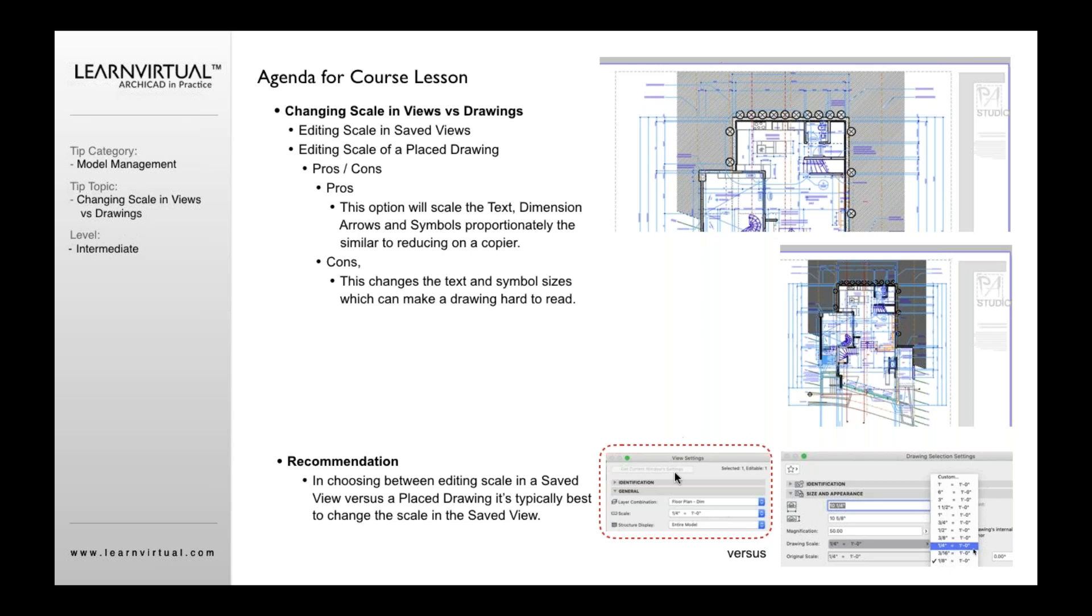Because if you change it in your view settings, that means that you'll maintain the intelligence that will keep text, will keep symbols, and will keep other kinds of information the same size while the drawing graphic scales down. And that's typically the way you want to see it.